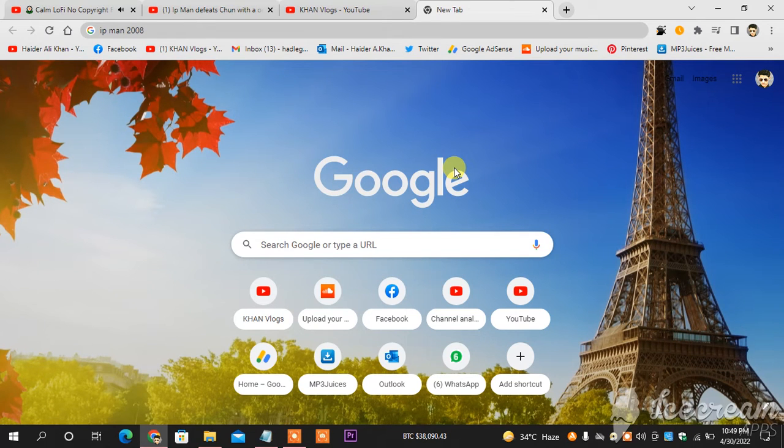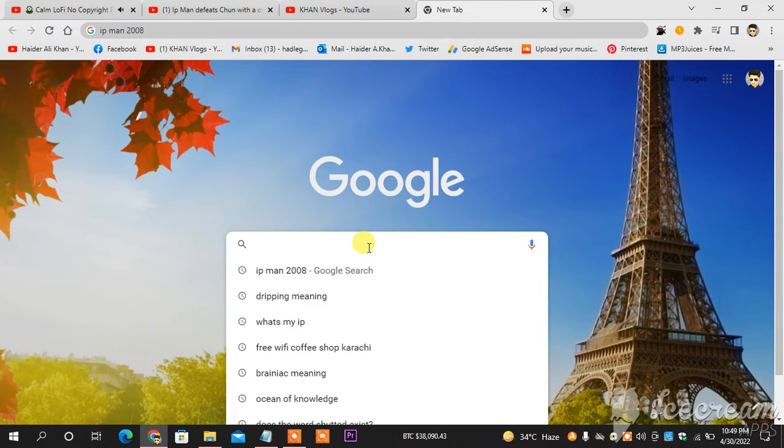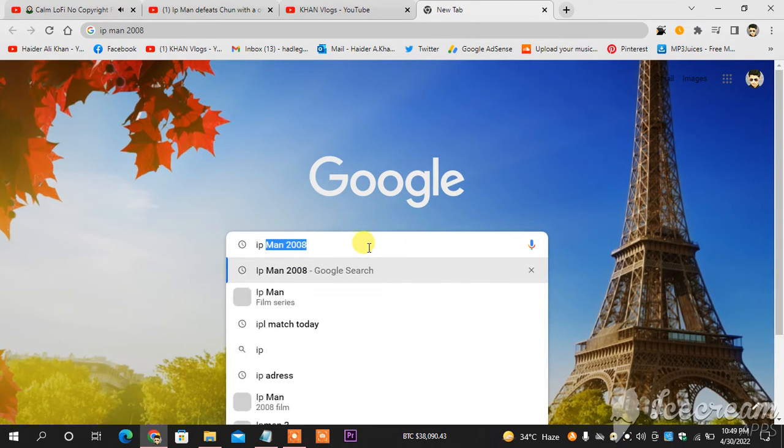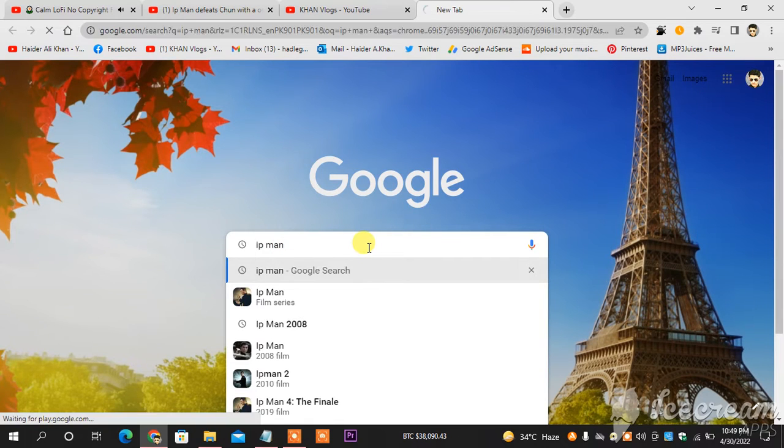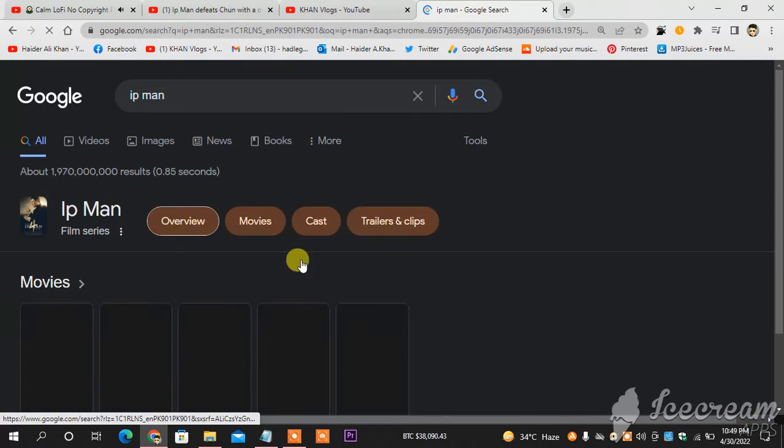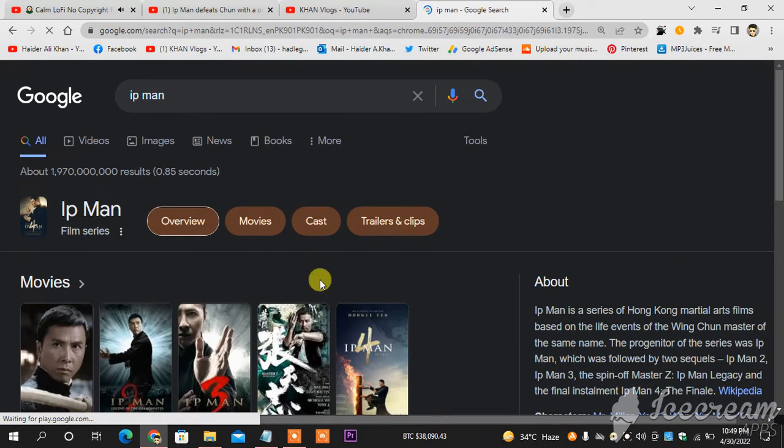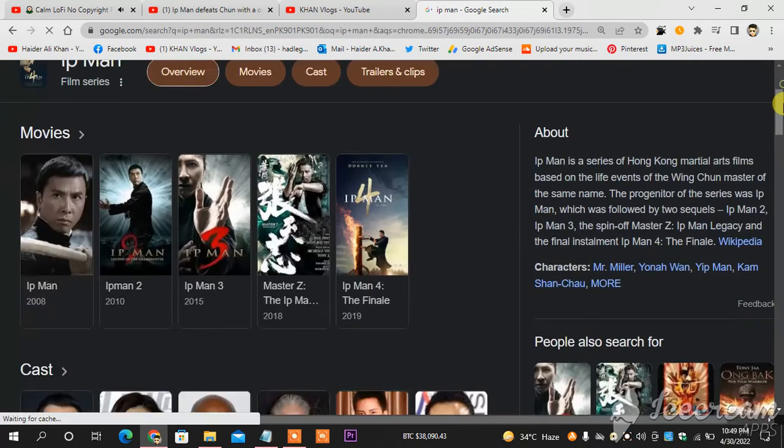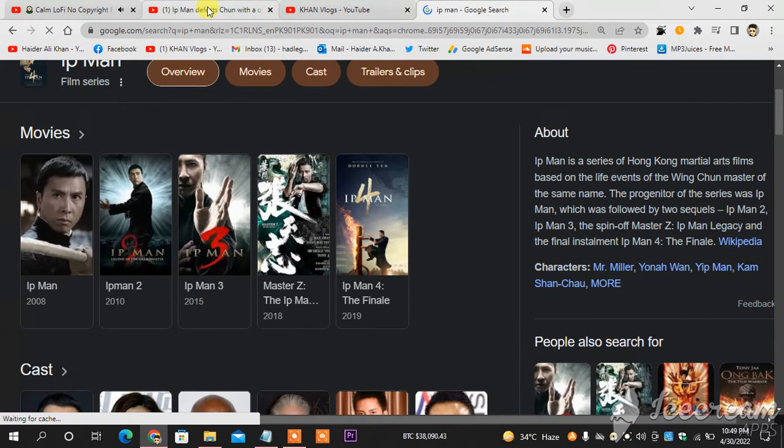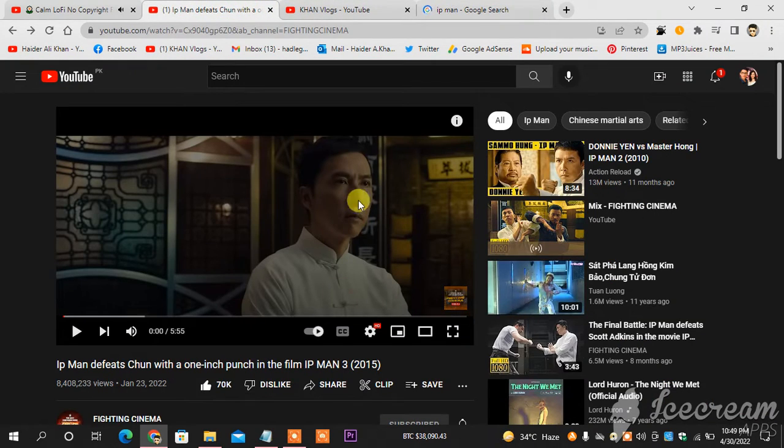You can see in front of you this is my Google page. What I'm going to do next is type the movie that I want to give my review on. This is the movie, which is Ip Man.